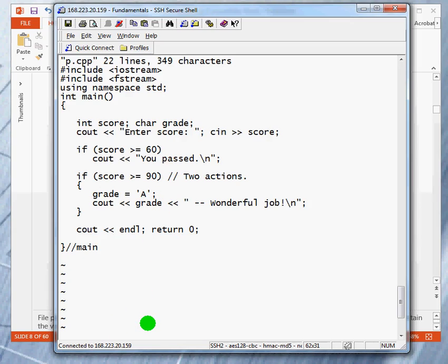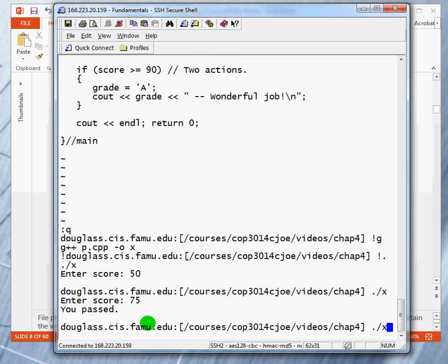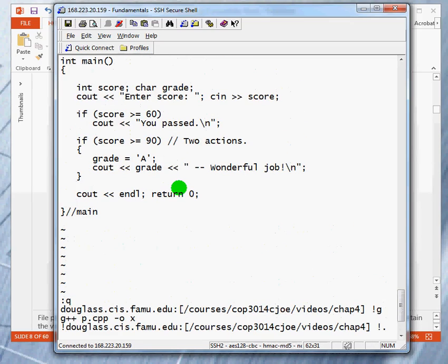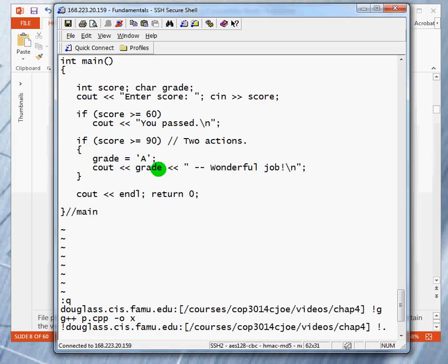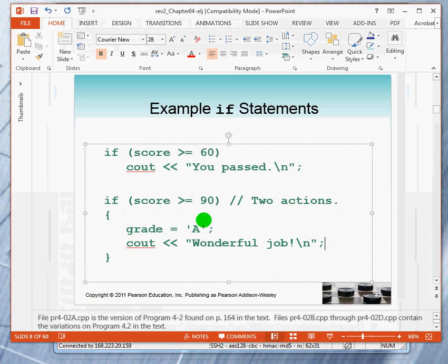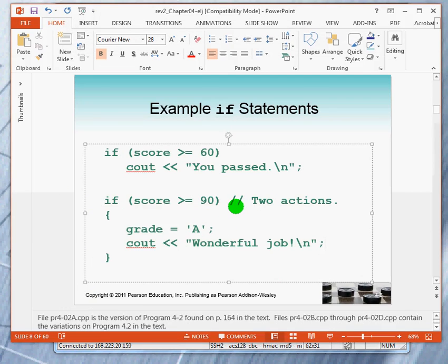Let's do a final try. Let's give a score of 95. Let's go back. What do we expect to happen? We expect this statement to be executed, and we expect both of these statements to be executed. So, we do it, and we see. Alright. So, those are some examples.